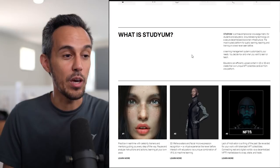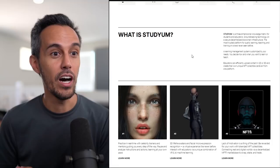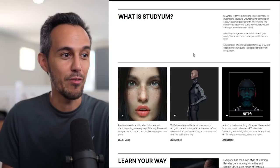You decide how and when you want to learn or teach. Educators can efficiently upload content in 2D or 3D, create their own unique NFT collectible cards all from one platform. I think it's great that they're catering to both learning and teaching, so students and teachers. The idea of NFTs is great, and they have this whole NFTFI which we'll talk about in a second.